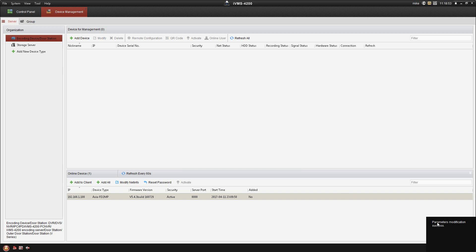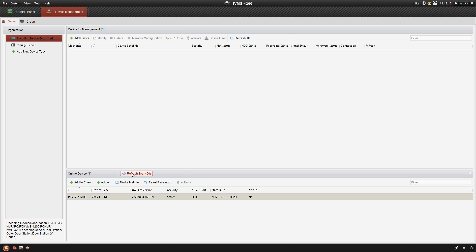Once that's done, you'll see down here in the lower right it says parameter modification success. If you get any kind of error there, that means that the password that you entered is most likely incorrect. Down here at the bottom you'll see the IP address changed to 50.100. You can manually refresh it as well right here, but it will do it on its own every 60 seconds.